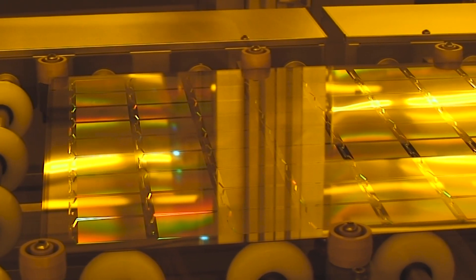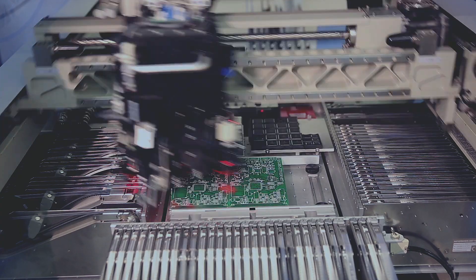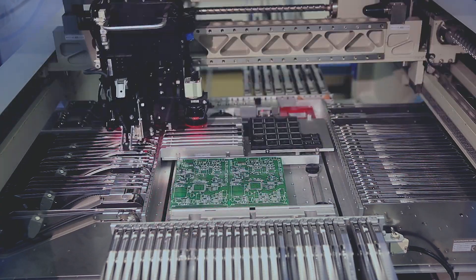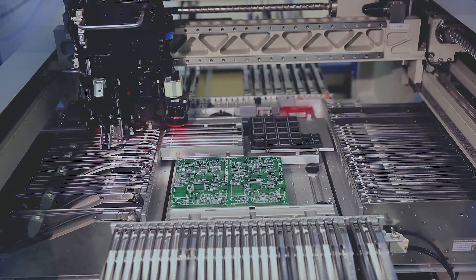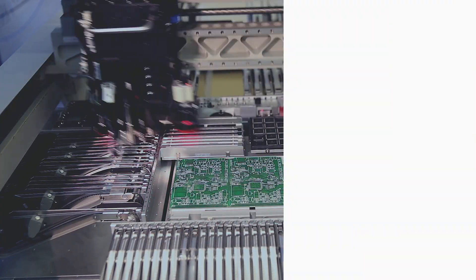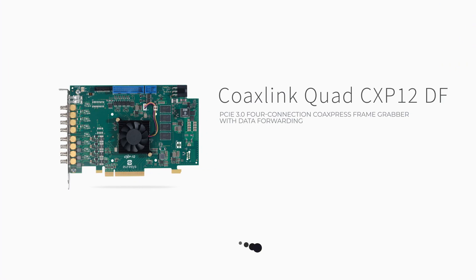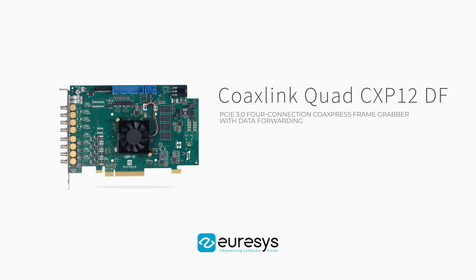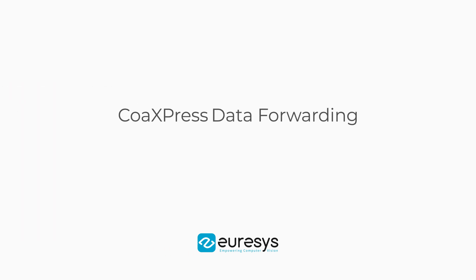For some applications, one PC, even using multiple core CPUs, may not be enough. The CoaxLink Quad CXP12DF from Eurasys extends the data forwarding capabilities of the CoaxLink Quad G3DF to CXP12 speeds.